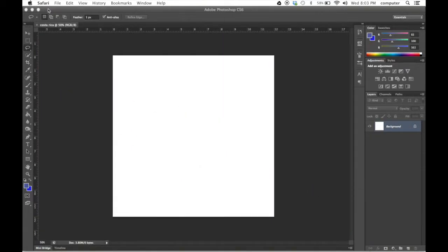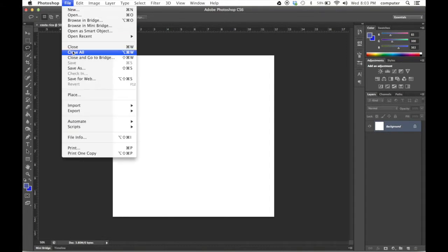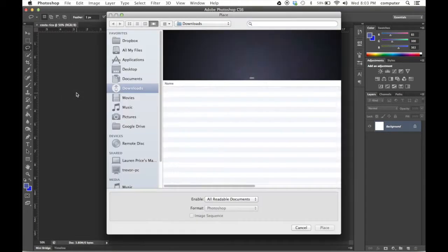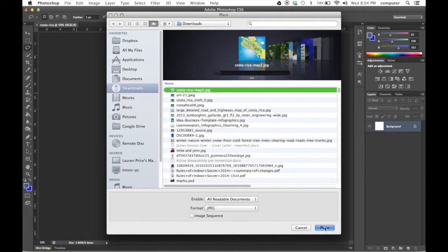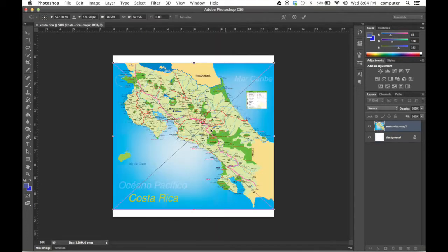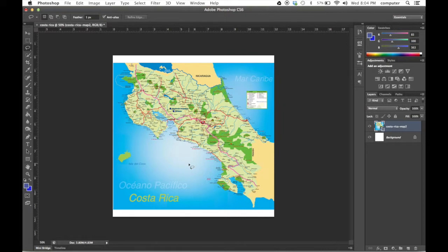In the meantime, I'm just going to minimize this. I'm going to go back to Photoshop. I'm going to say File, Place, and I want to place my image. Now that I have my image, I hit enter and it places my image.